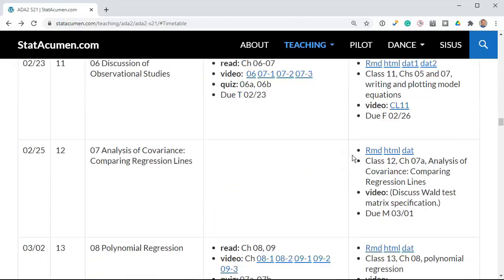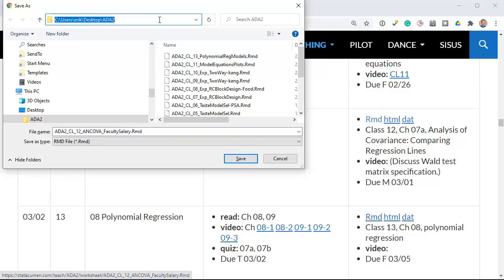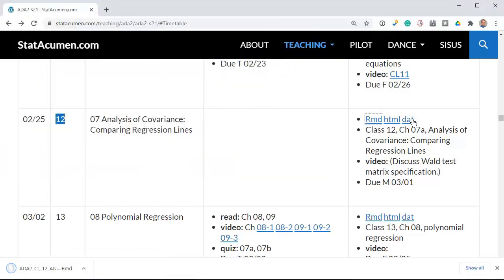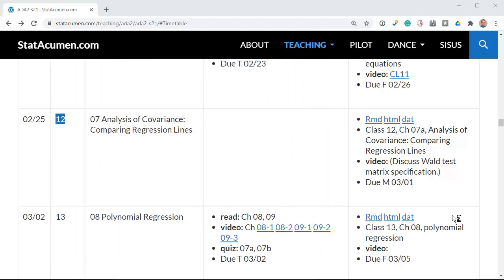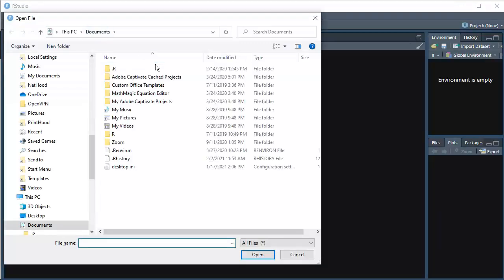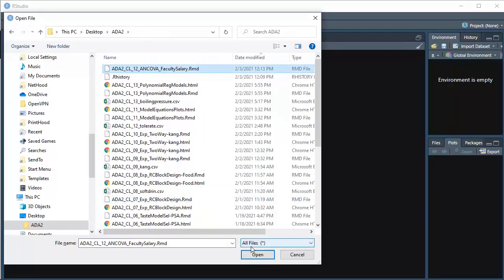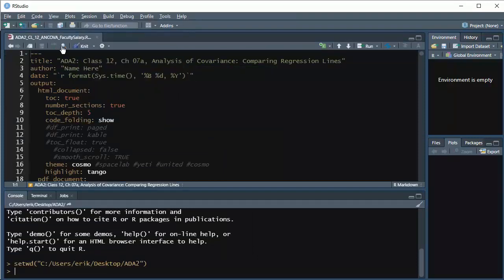Now page down to Class 12, and we'll download the markdown file. We have already downloaded the data set from last time, since the last class used this data set. Let's open up RStudio, open the markdown file, set the working directory, and then knit the file.